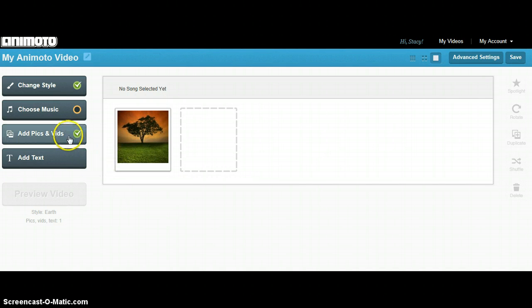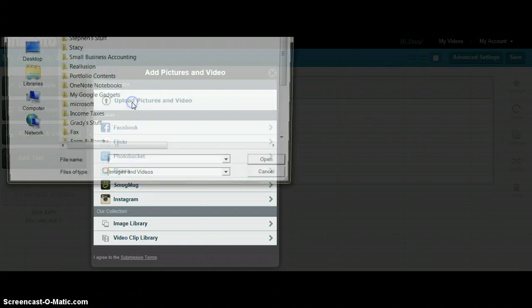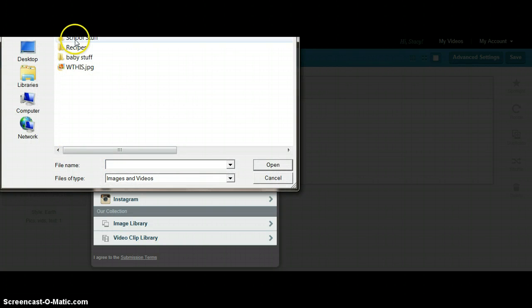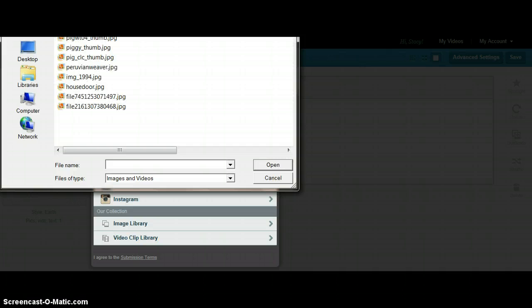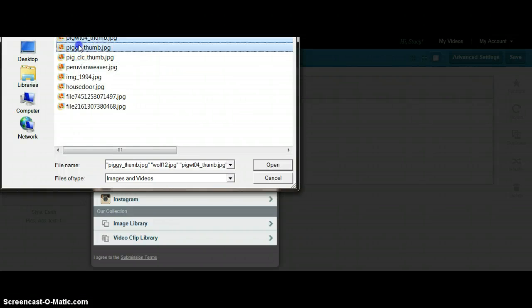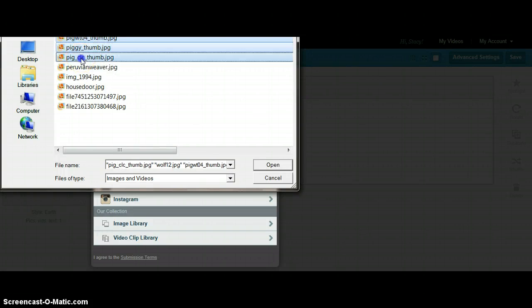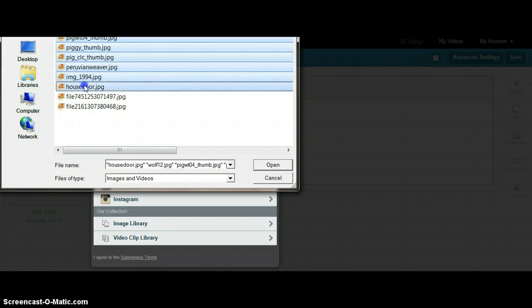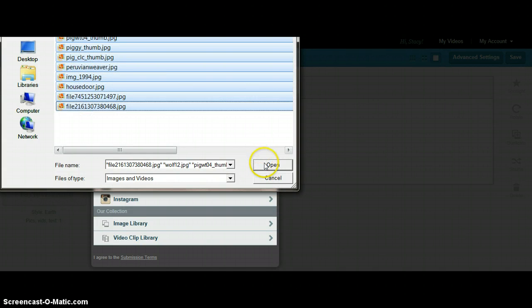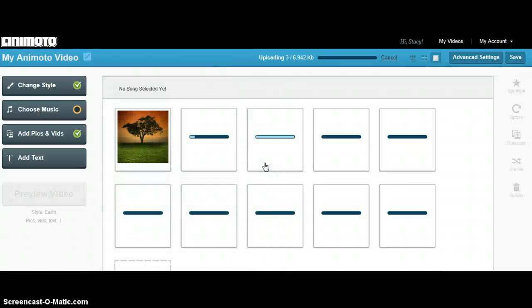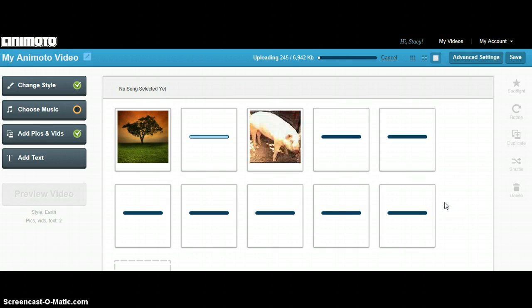If you have some other pictures that you have already saved from your computer, you can upload pictures and video. To select more than one picture at once, simply hold down the Shift button and click on each of the pictures you want to upload. Then click Open. This will upload all of the pictures at one time rather than uploading one at a time.